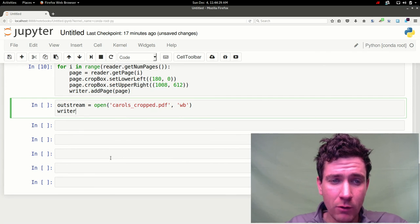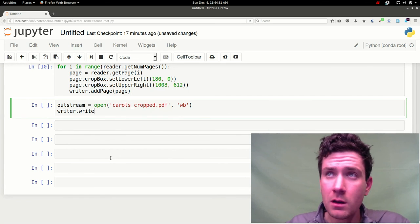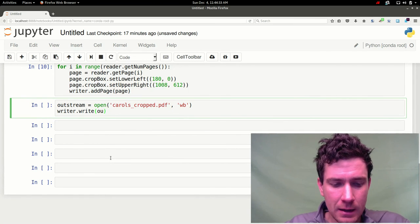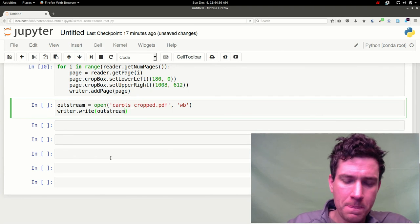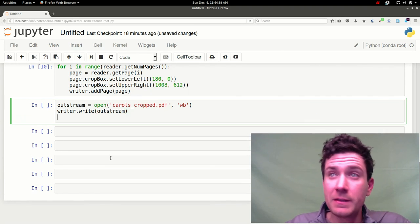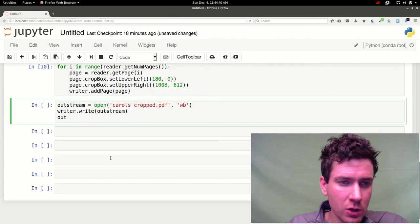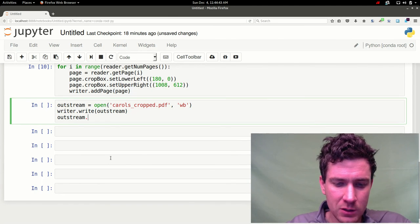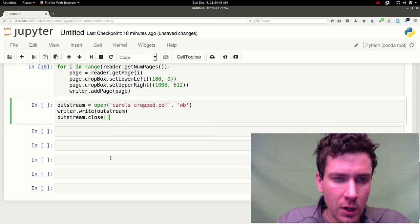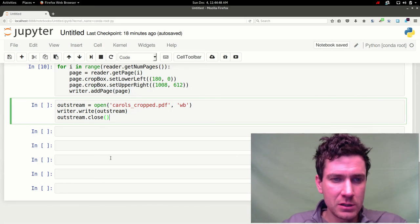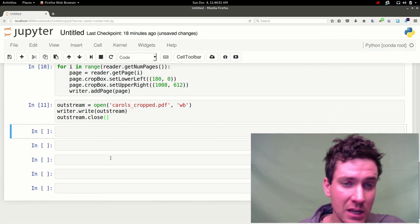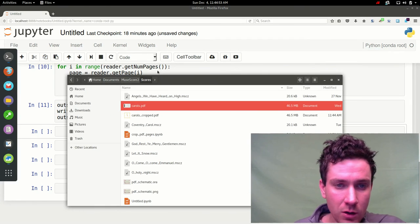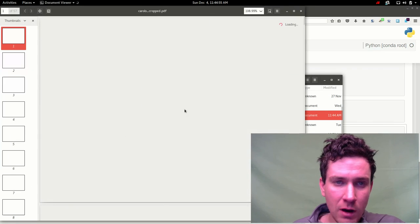Now we're going to take that writer object, use the write method and then feed it the out stream. And then lastly we just want to make sure to close out that out stream when we're done with it to avoid any sort of memory errors or issues with exceptions. So we'll go ahead and run that. And that just takes an instant. And so here I'll go ahead and open this up. Carols cropped. And you can see here are the carols. And all the pages no longer have much of a black edge on them.